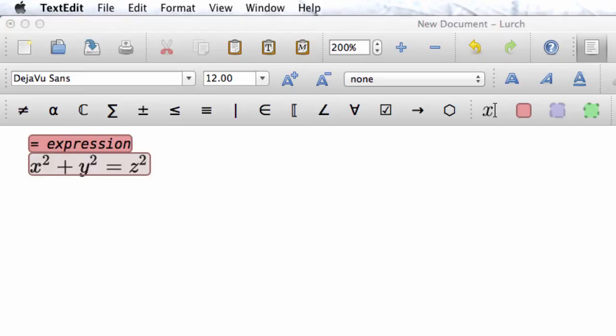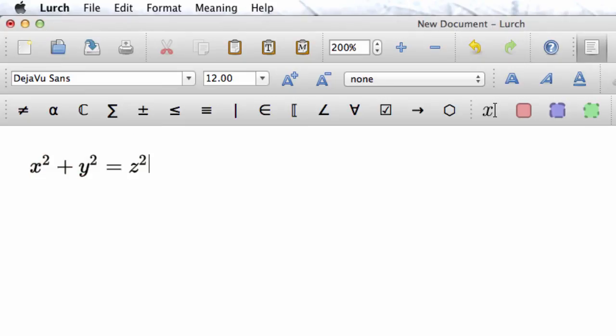Second, there is a keyboard shortcut for inserting a typeset math expression and a meaningful math bubble all at once, as you can see here.